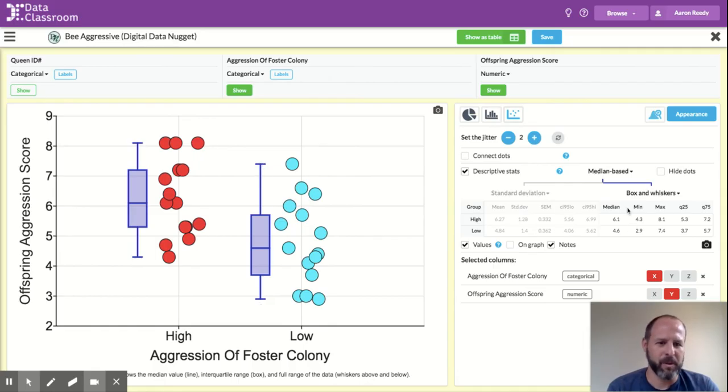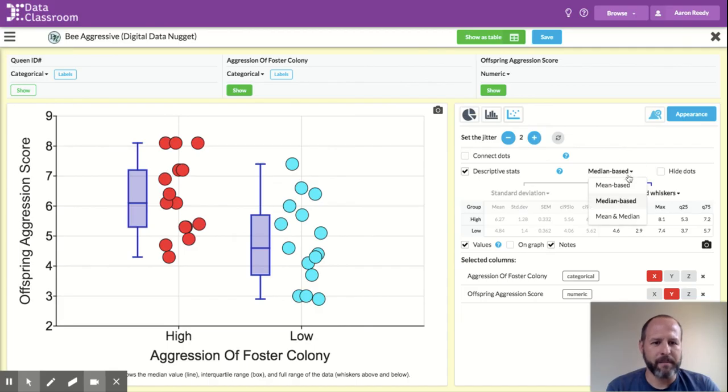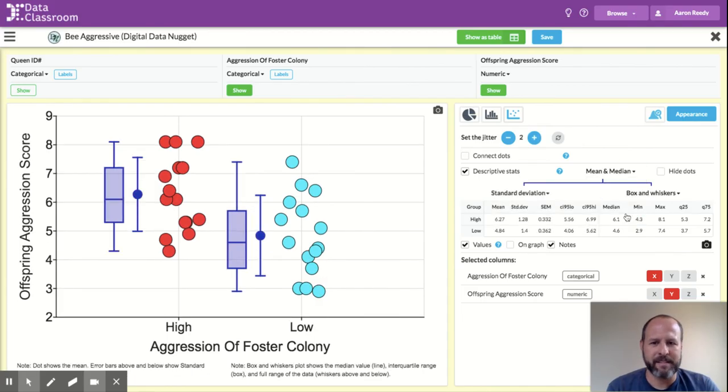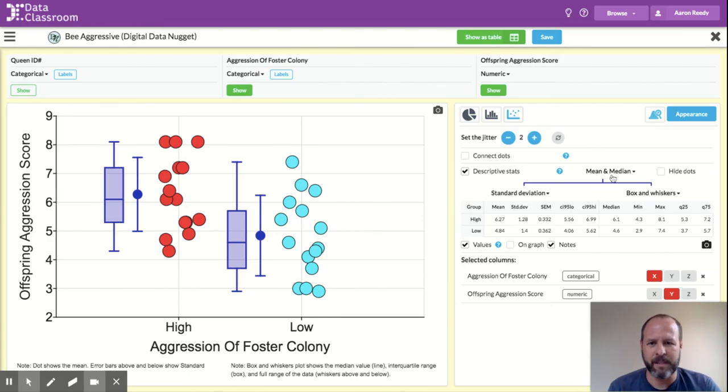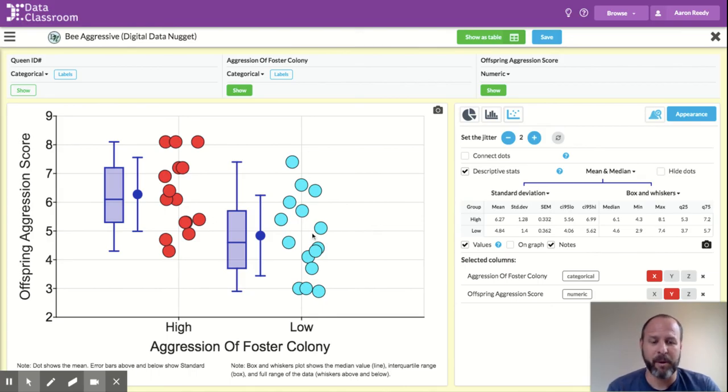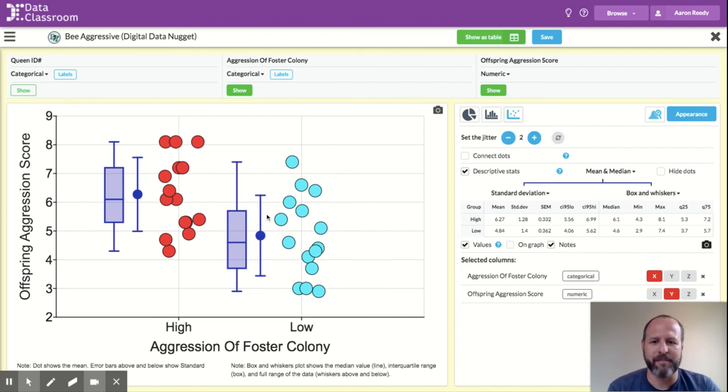I can also put mean and median based on the plot at the same time. You can see now it says mean and median. So we see both the median, we see the mean, and we see the raw points, which is a really nice teaching tool to show students what these visual constructs mean.